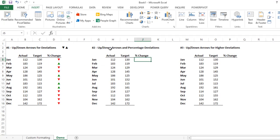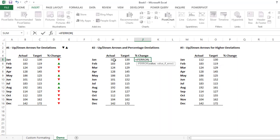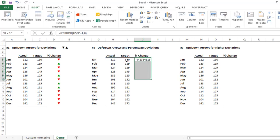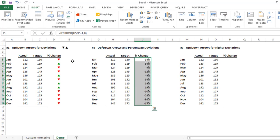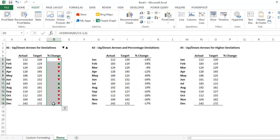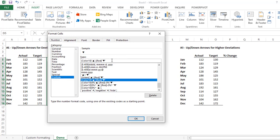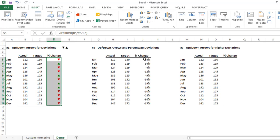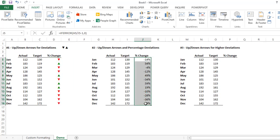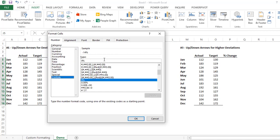Now let's move to our second example. Here we need up and down arrows as well as the percentage numbers showing how much percentage changed. Again, calculate the IFERROR percentage change formula — actual value divided by target minus 1, comma 0 — and drag the formula down, then press Ctrl+Shift+5. Copy the custom format formula from the first example by pressing Ctrl+1 and copying that formula.